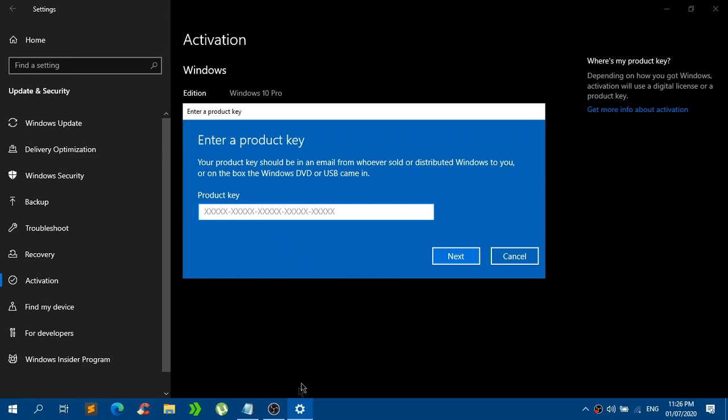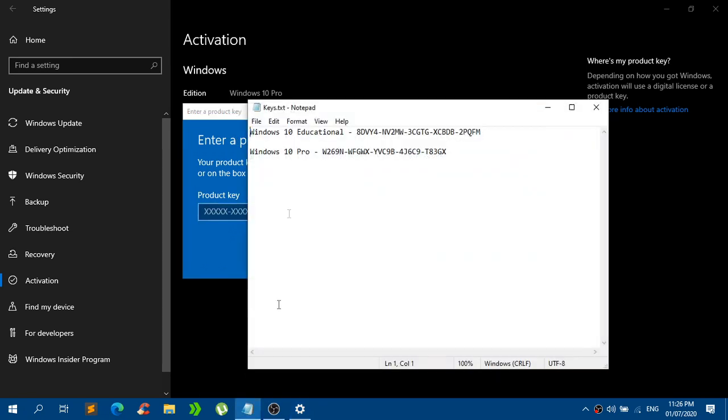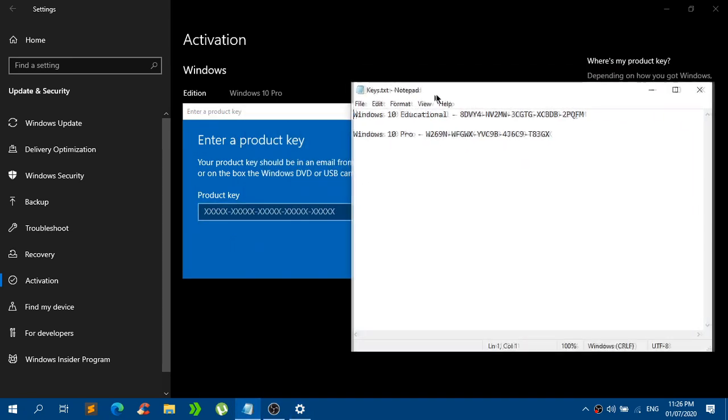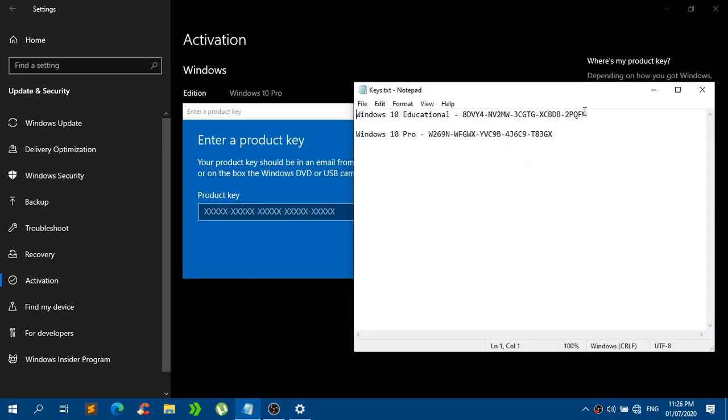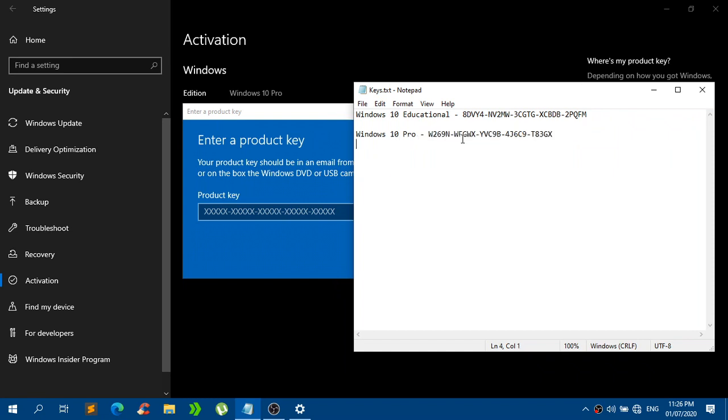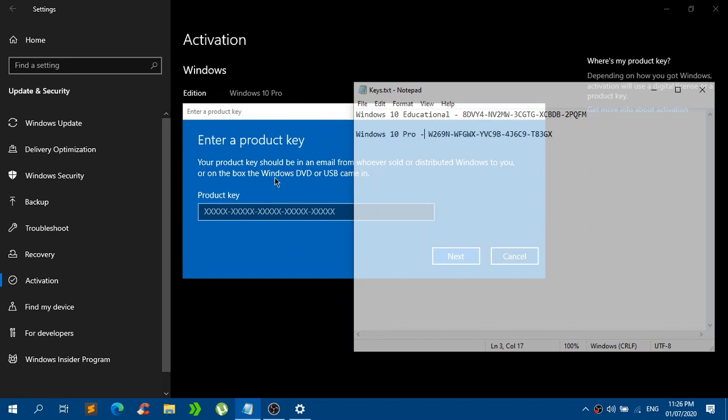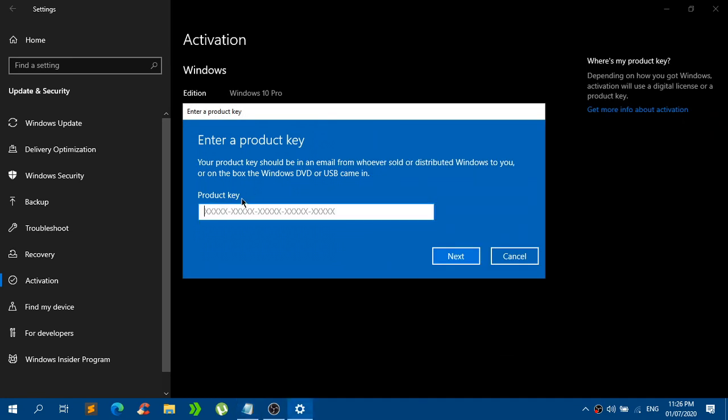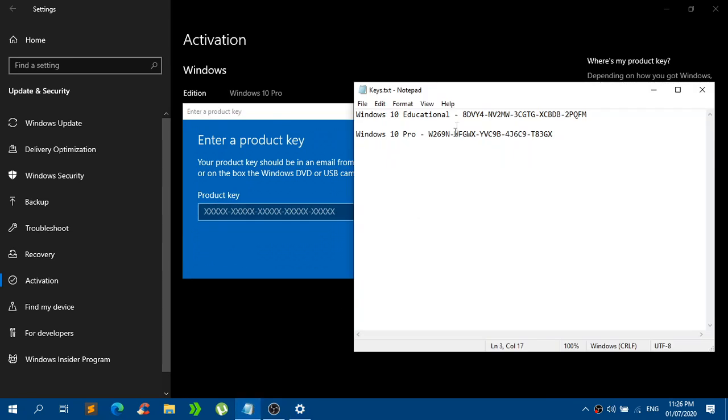and here on the product key I have the keys right here on my notepad. I will explain to you guys what I did. I tried this key right here which is the Windows 10 Pro key since obviously I want to install Windows 10 Pro. Now the problem is when you put this key right here it will fail and this key will not work.